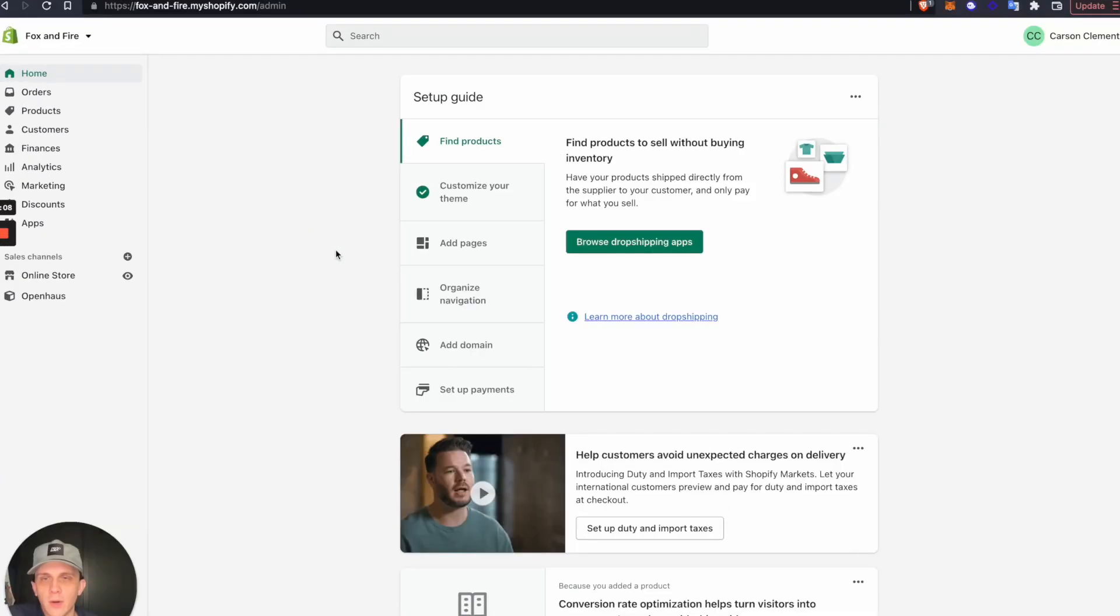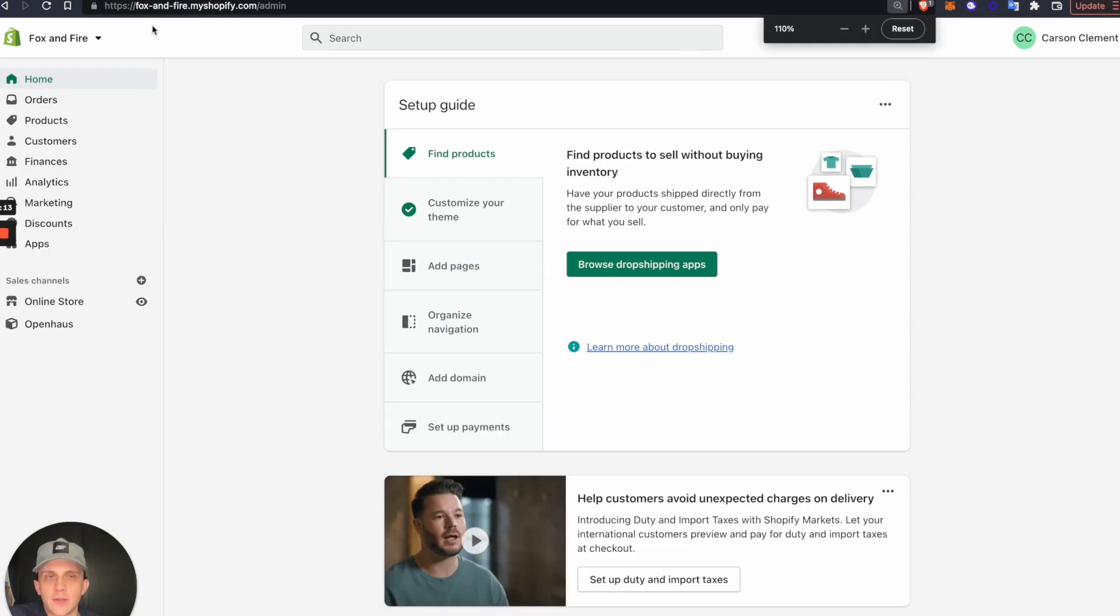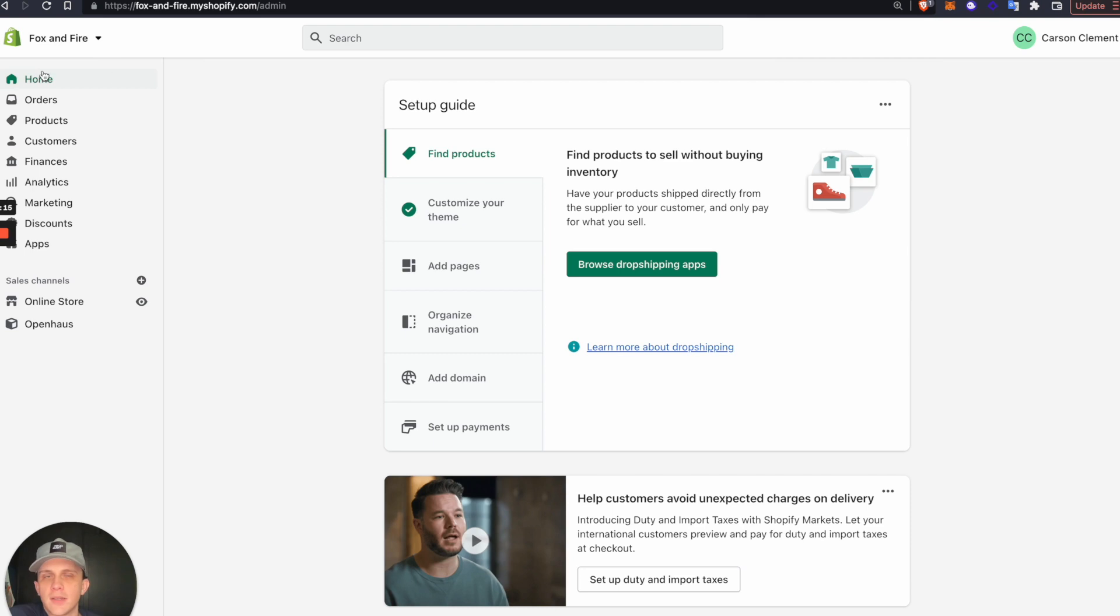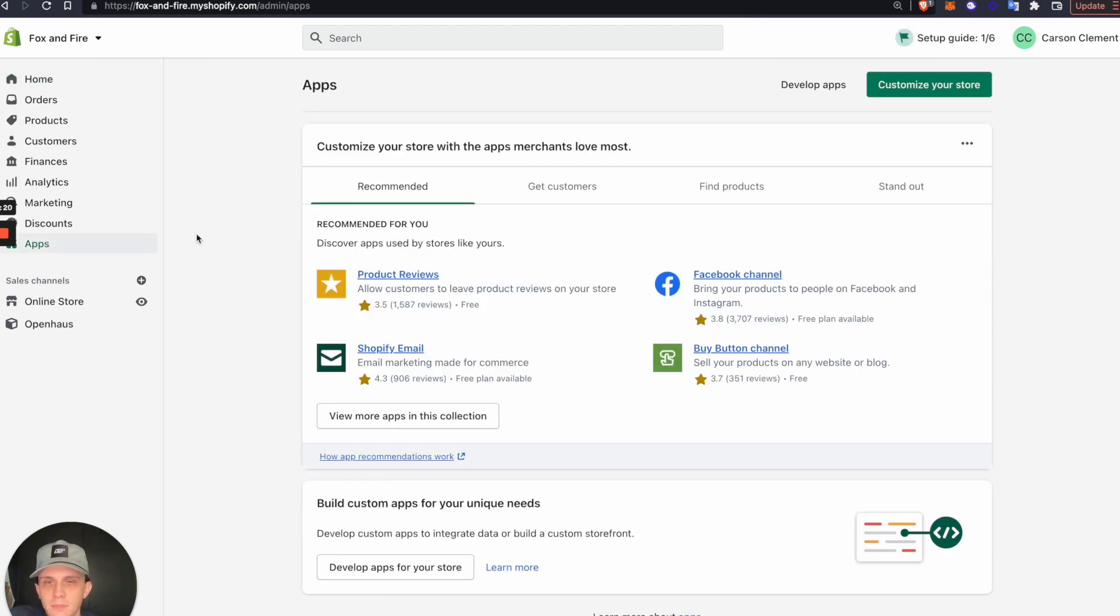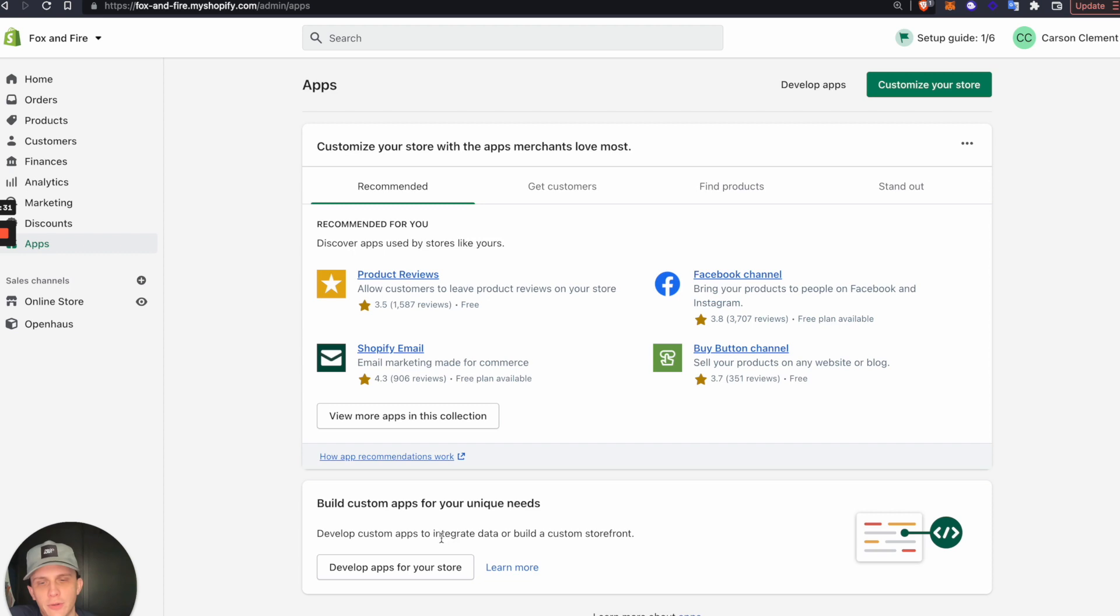I'm going to go in a different window to my Shopify store. You can see up here I'm on Shopify. I'm on this Fox and Fire Shopify backend, and on the left side here I'll click Apps. Down at the bottom of the apps list, there's this newer section of the Shopify backend called Build Custom Apps for Your Unique Needs. I'll click Develop Apps for Your Store.